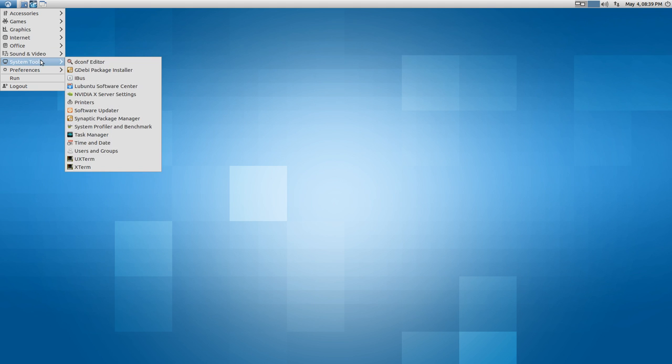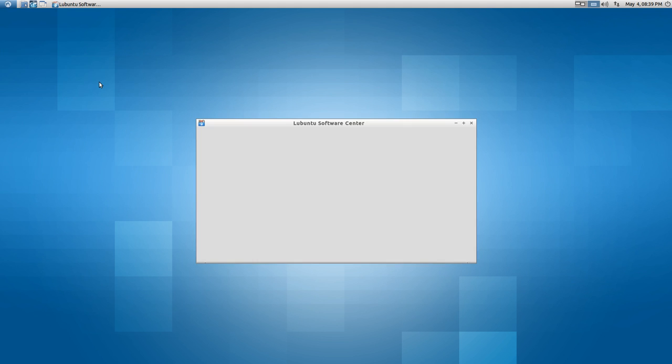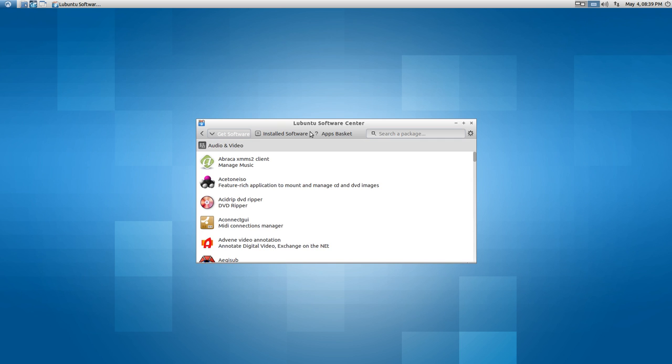In System Tools you have your standard stuff. One new thing - I'm not sure if it was in the previous release - is the Lubuntu Software Center. You can install software easily from here.